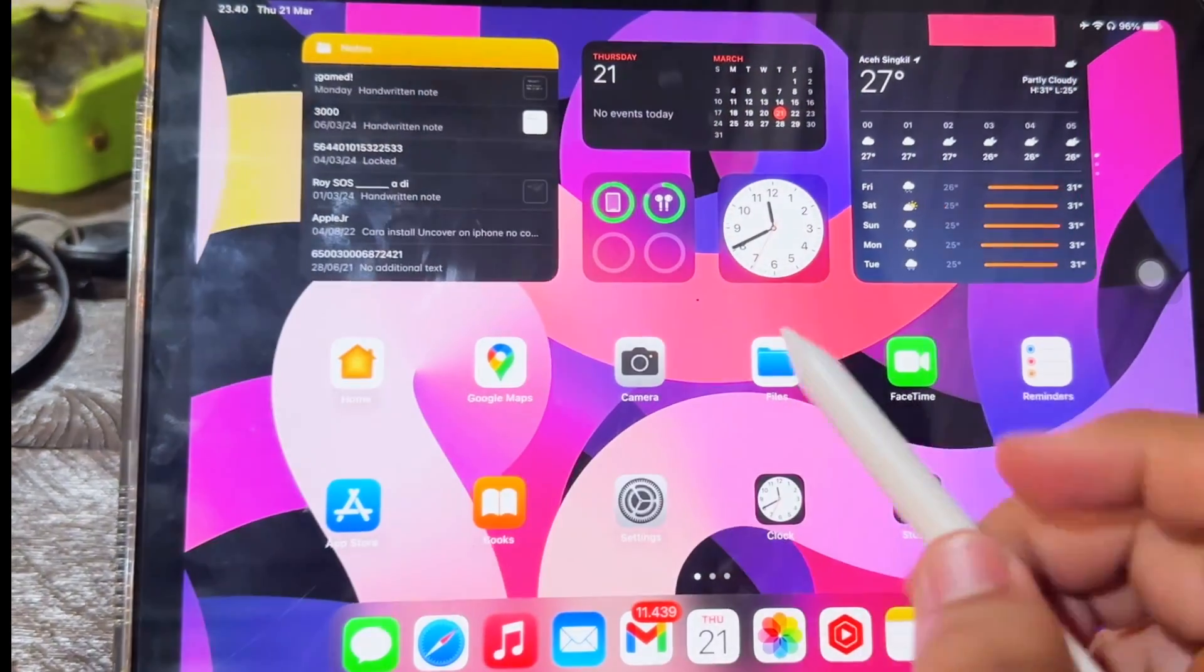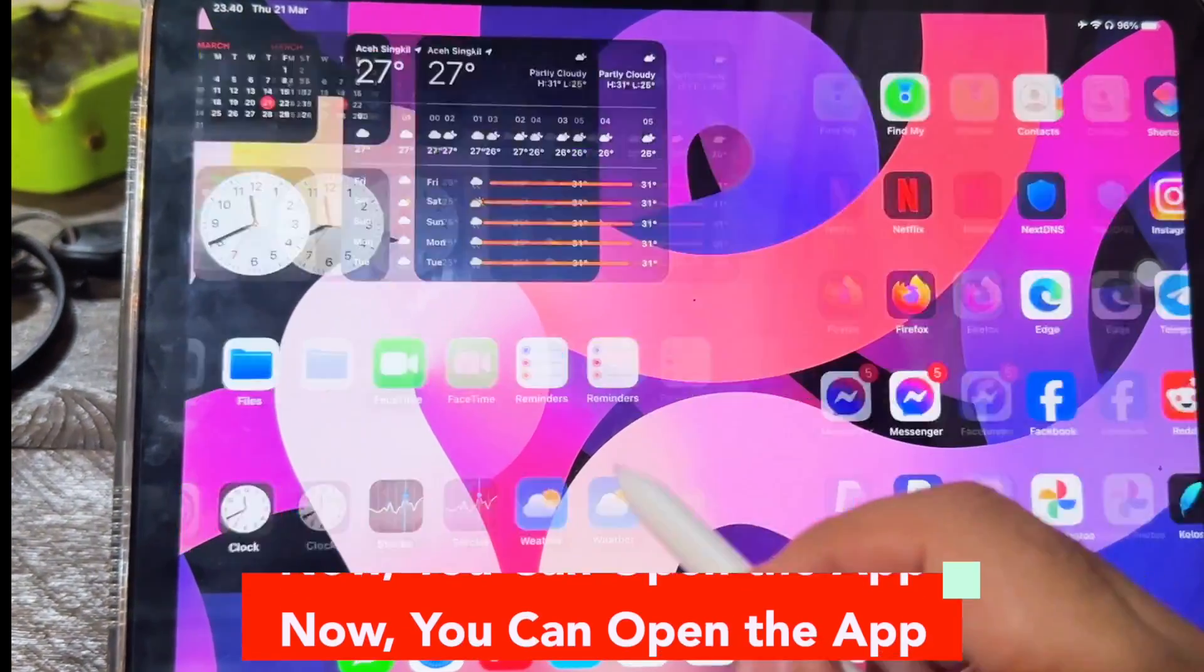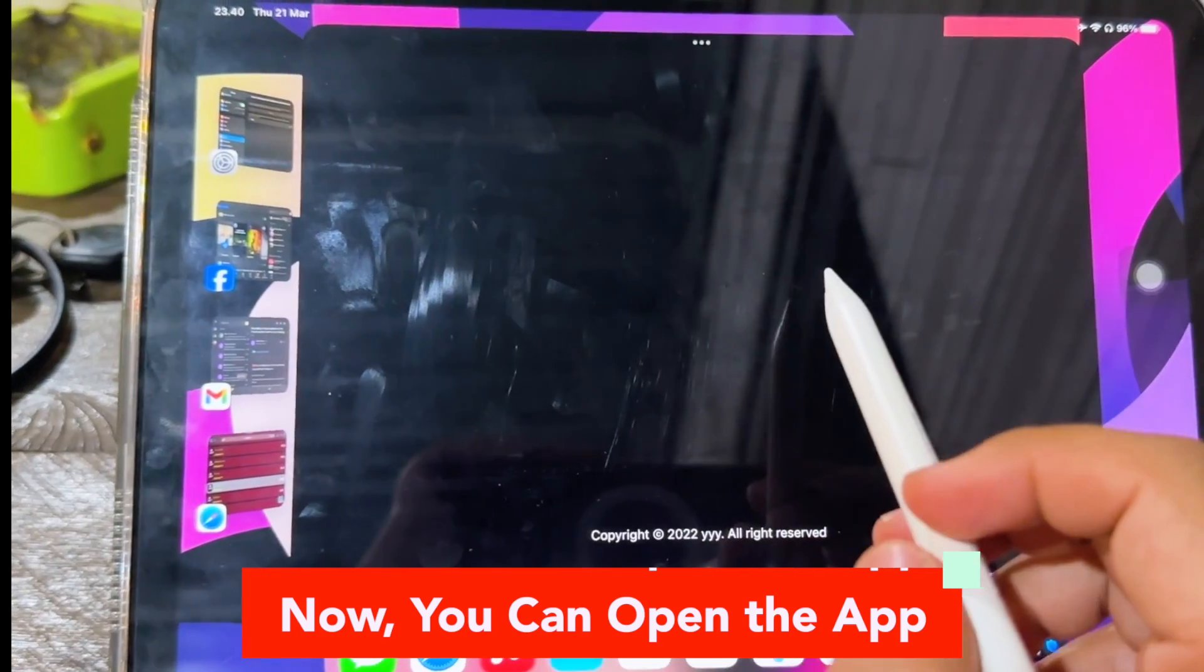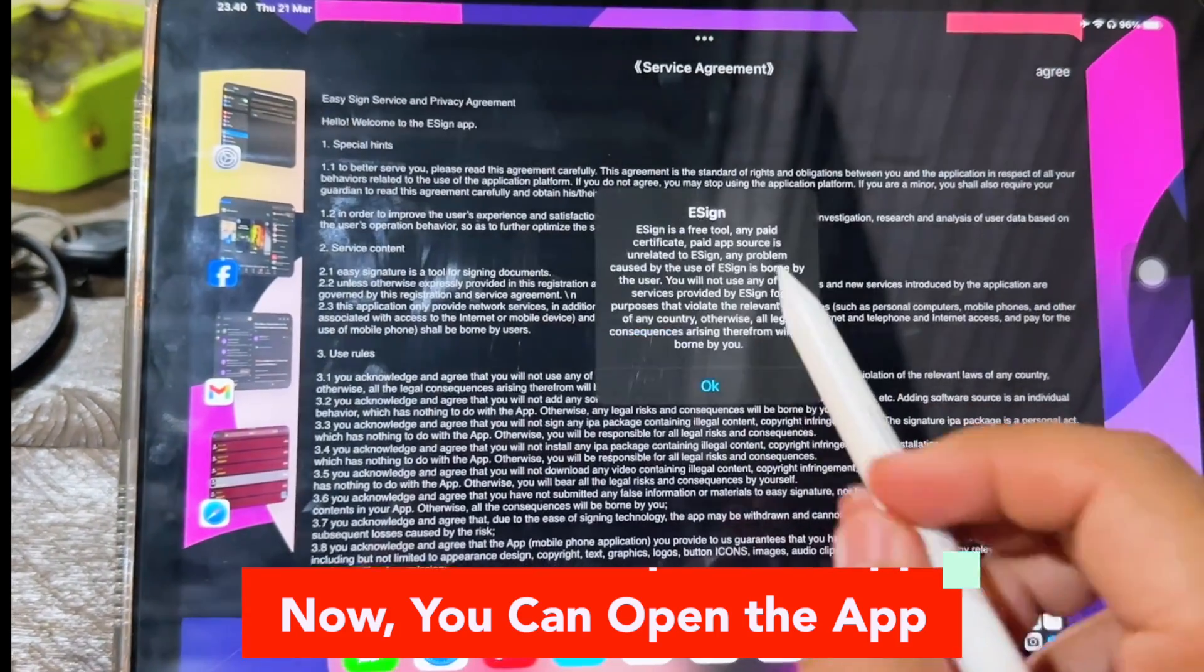Then I try to open the application. Look, the application can be opened, right?